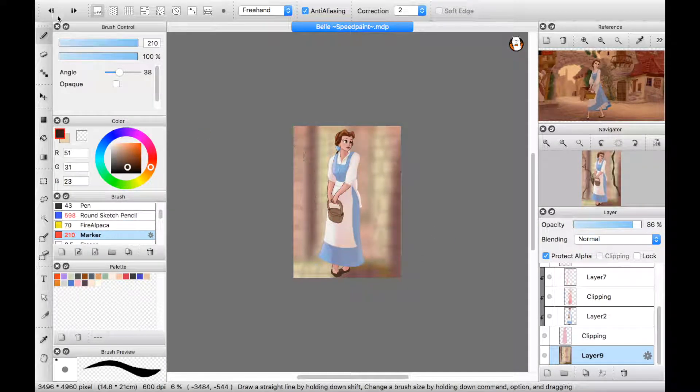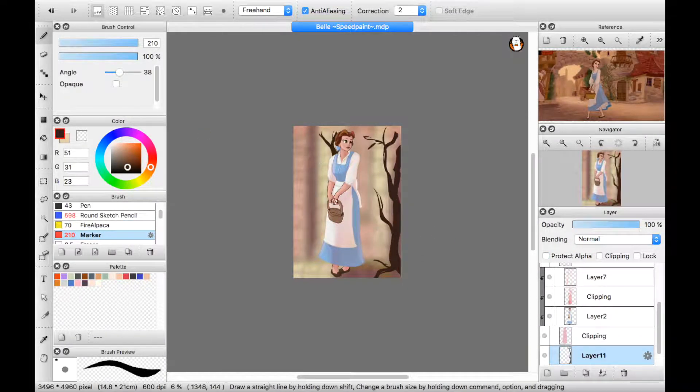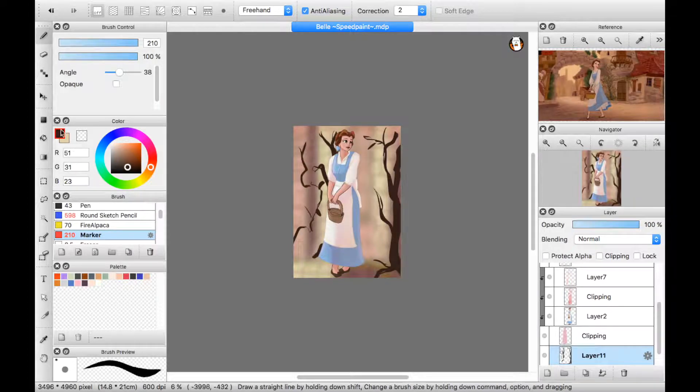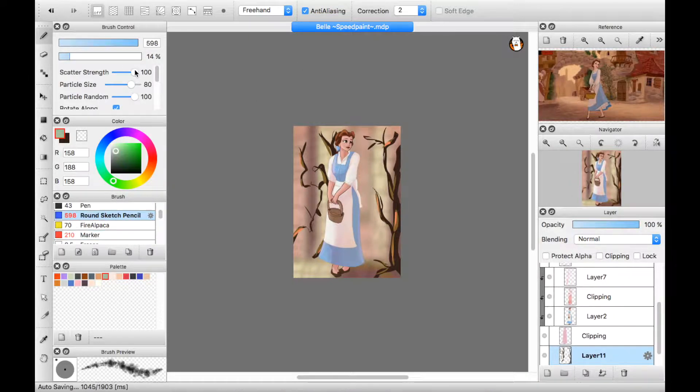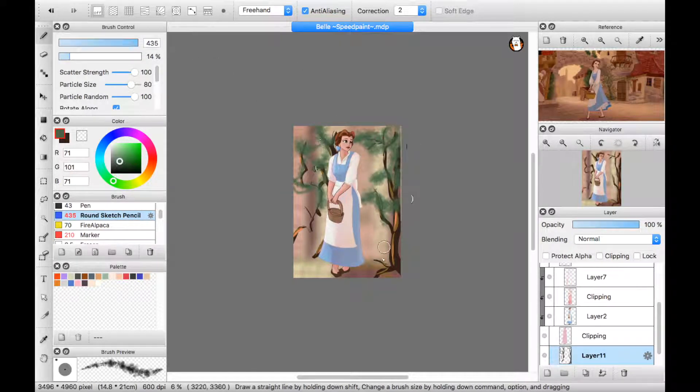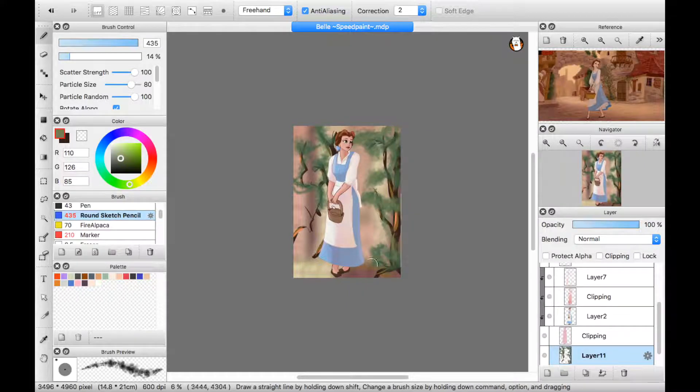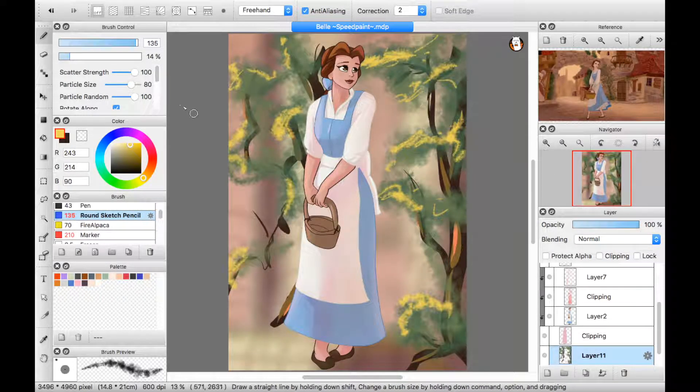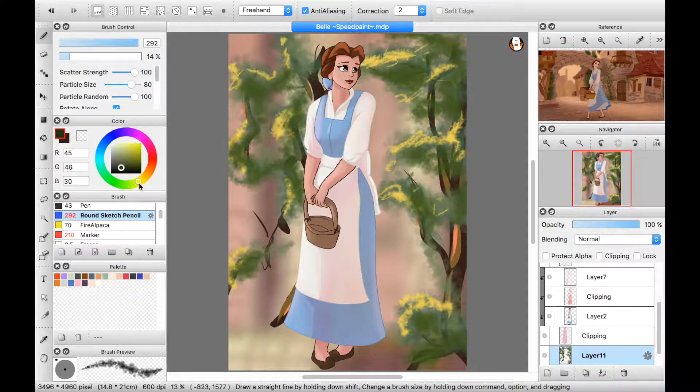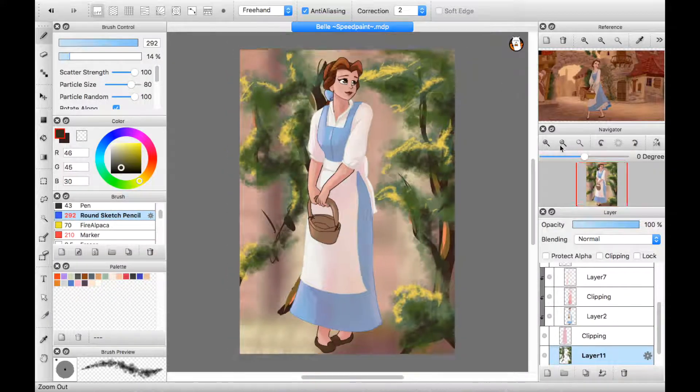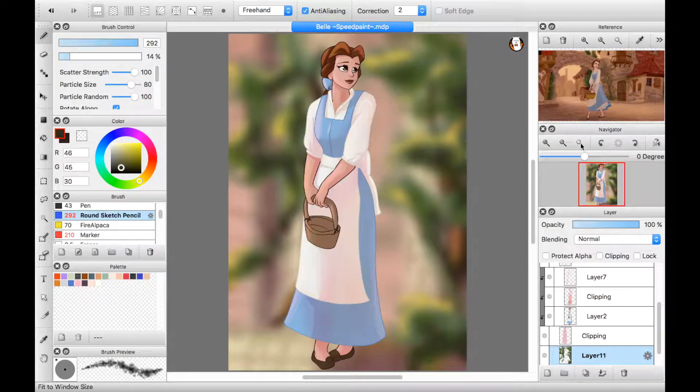Look there he goes! Isn't he dreamy? Monsieur Gaston! Oh, he's so cute! Be still my heart, I'm hardly breathing! He's such a tall, dark, strong and handsome brute! Bonjour! Good day! How is your family? Good day!